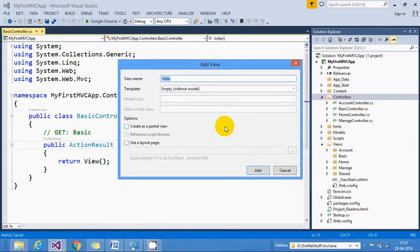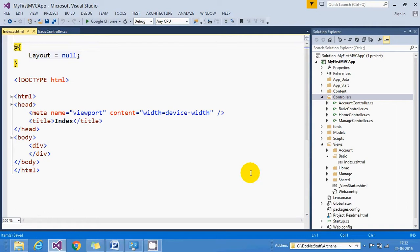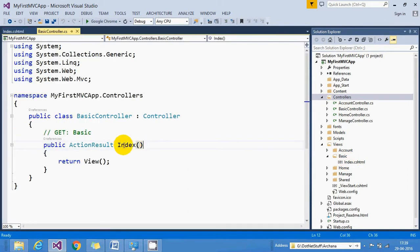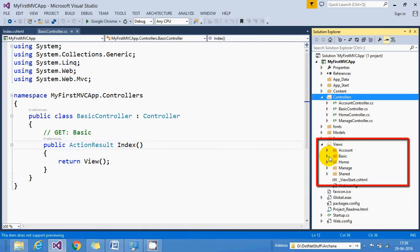I will give my view name as Index and click Add. You can see inside the Basic folder there is an Index.cshtml page created. Normally your view name is exactly the same as your action name. Remember, for every controller we have a separate folder inside the Views folder — for example, subfolders named Account, Basic, and Home correspond to controller names.